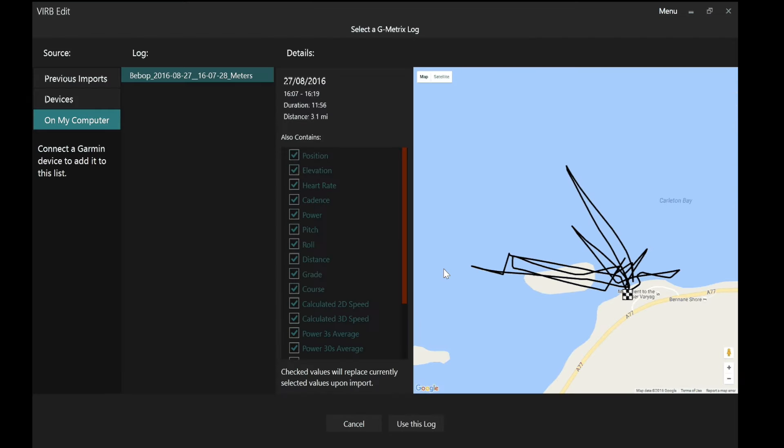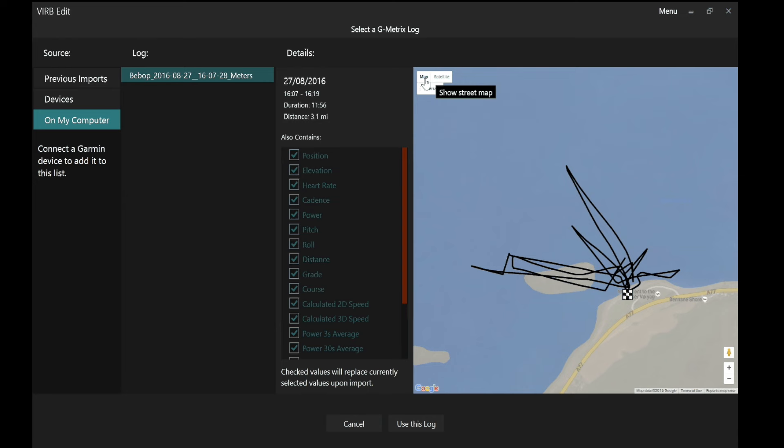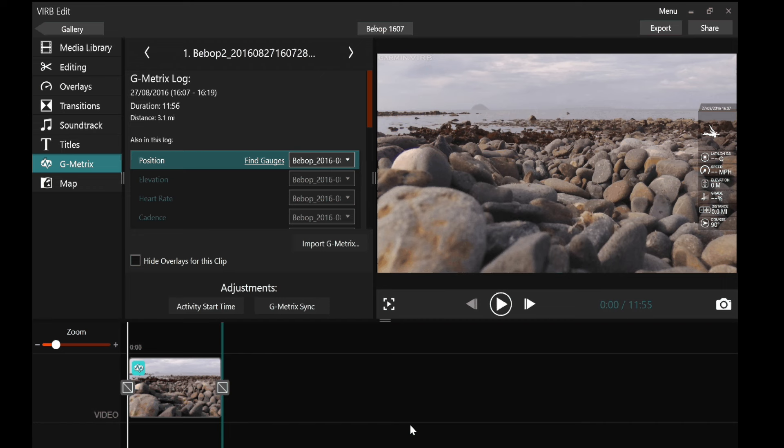It will then show me where that file relates to on a map. And I can see that is the flight I'm thinking about. That's where I was on the 27th of August at 4.07 in the afternoon. So use this log.